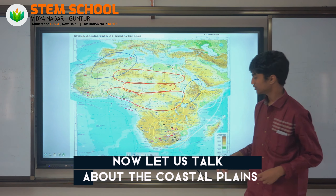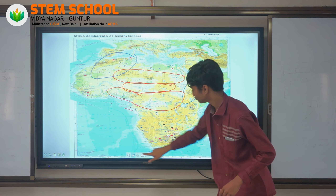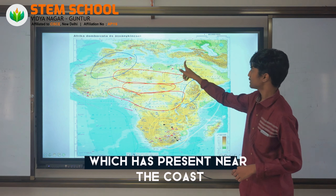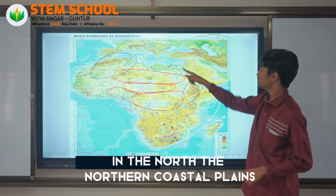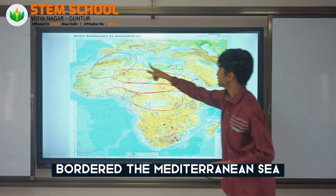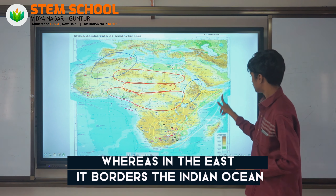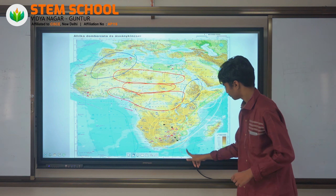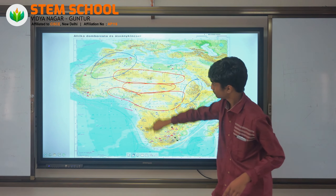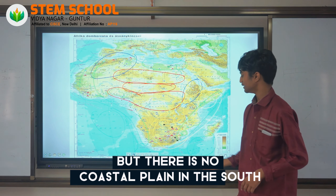Now let us talk about the Coastal Plains. The Coastal Plains are plains which are present near the coast. The Northern Coastal Plains border the Mediterranean Sea, whereas in the east it borders the Indian Ocean, and in the west it borders the Atlantic Coastal Plains. But there are no Coastal Plains in the south.